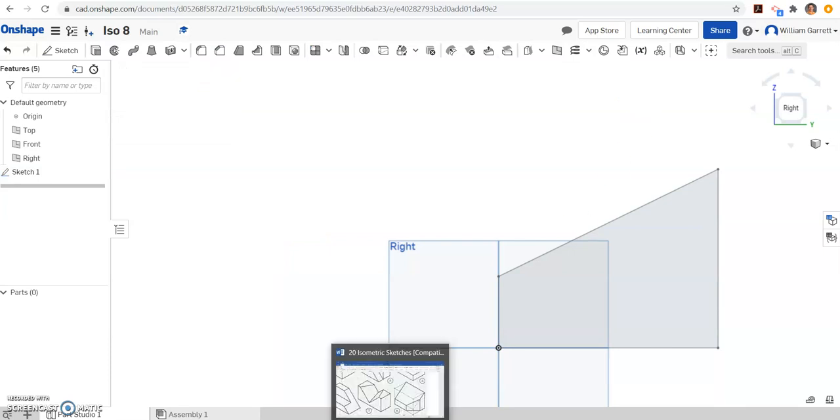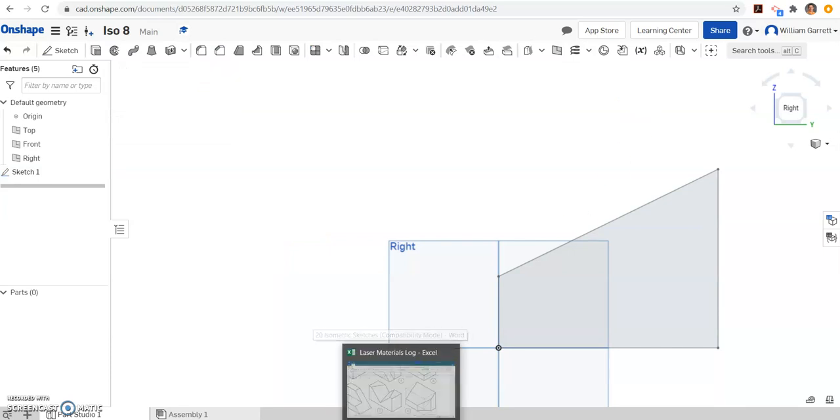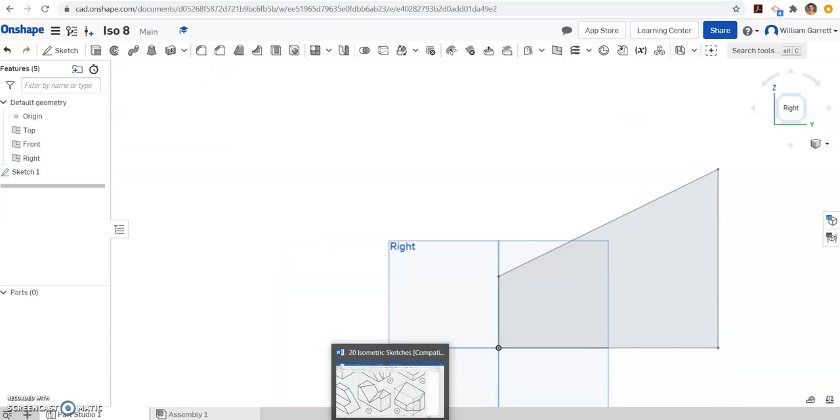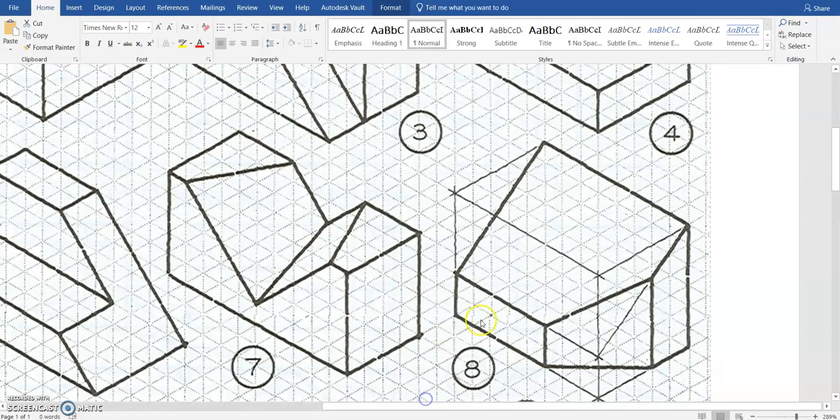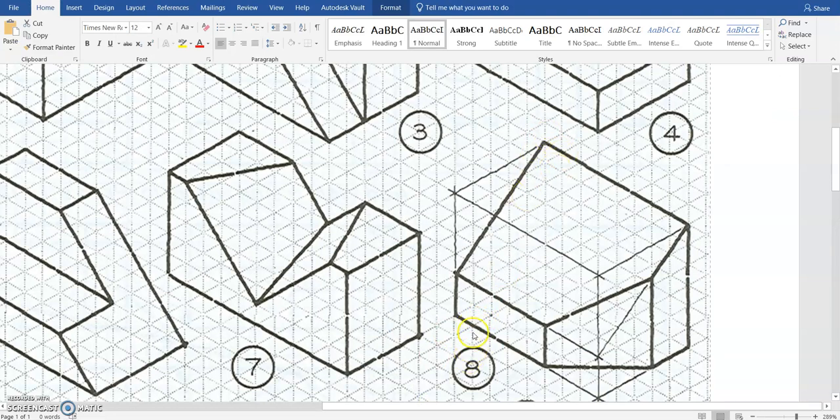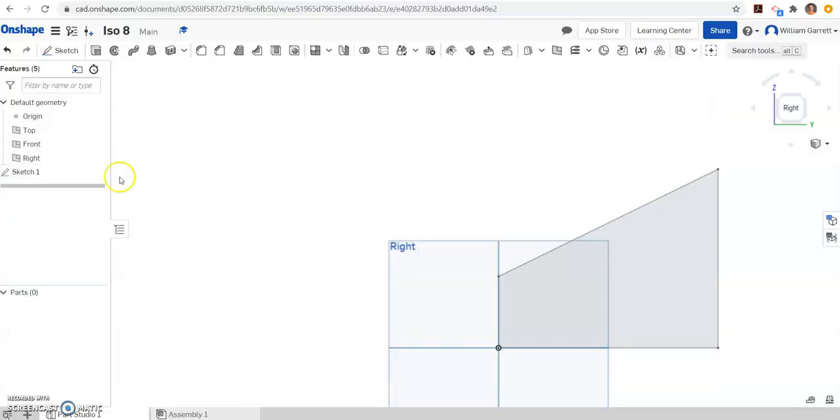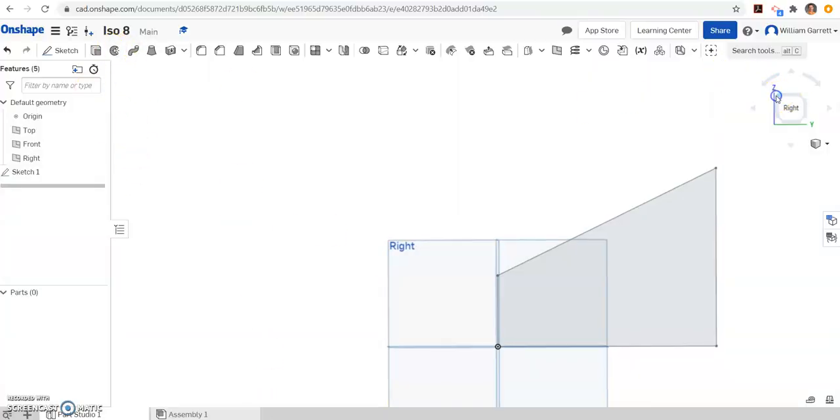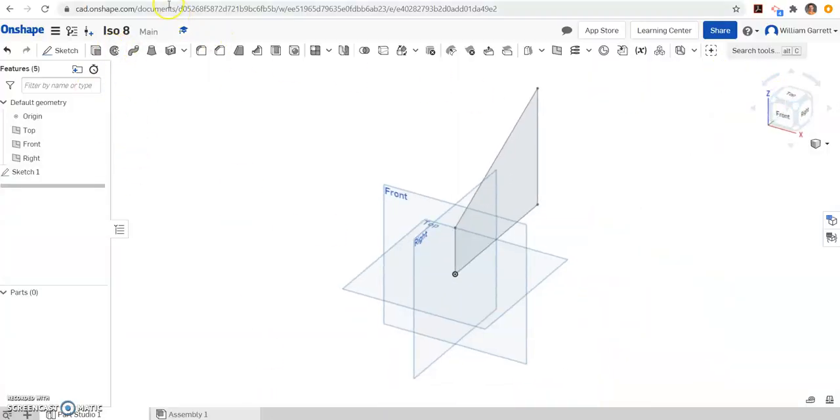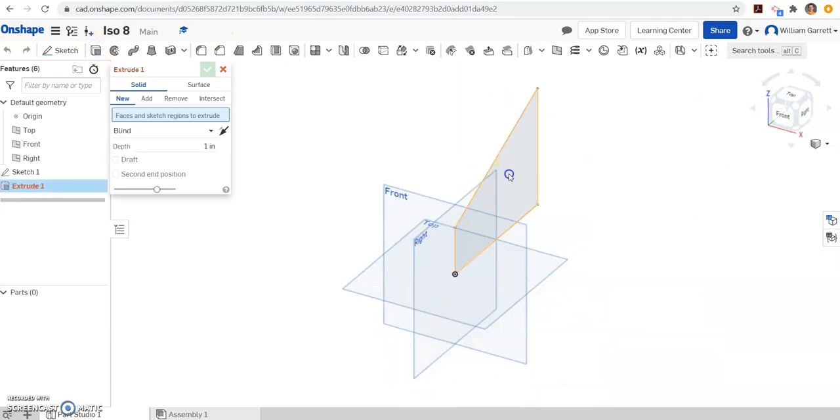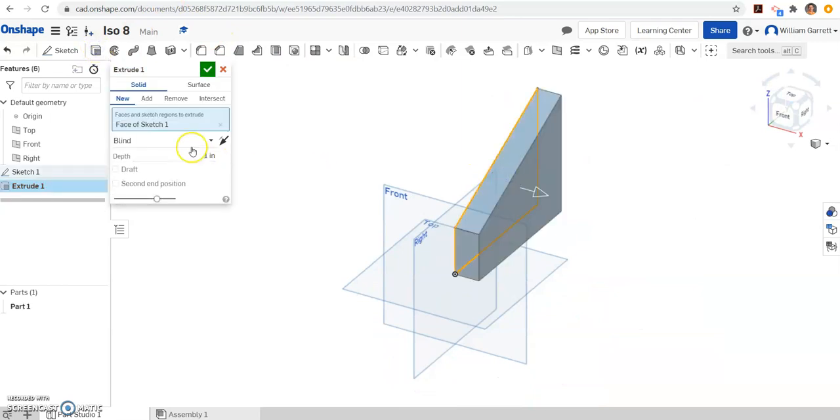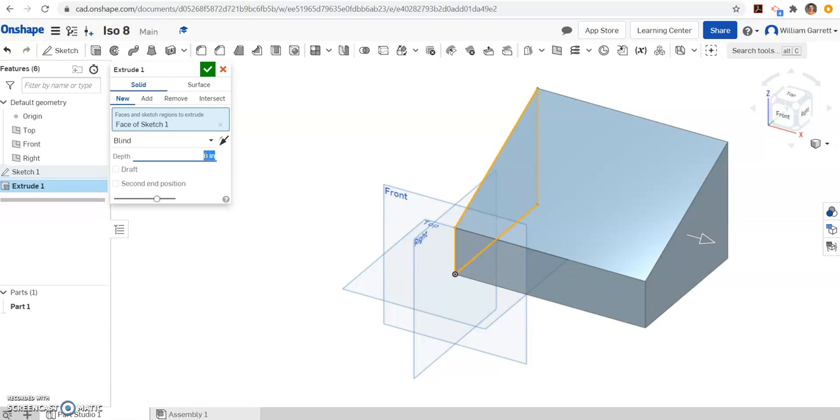Then we have to count how far to extrude it. So we come back to our diagram and we can count over. And we can look and it goes over 1, 2, 3, 4, 5, 6, 7, 8. So we want to give it a depth of 8. So I'm going to click on this view cube so we can see the depth a little better, click on our shape and type in a depth of 8 and click enter.